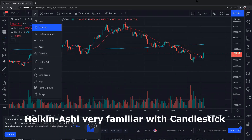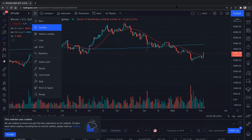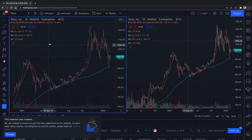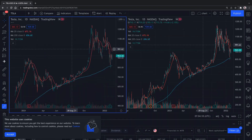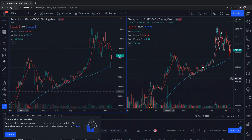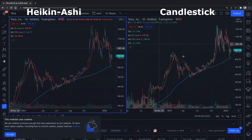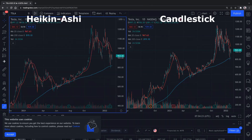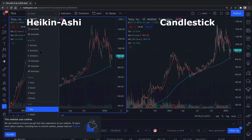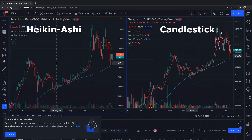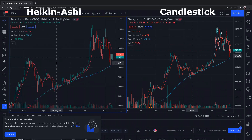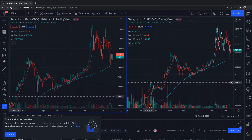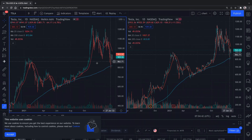Let me see if I can do a side-by-side view. So I'm trying to see them side by side. Okay, so this one is Candlestick and then this one I put Heikin Ashi. What is the difference that you can see?